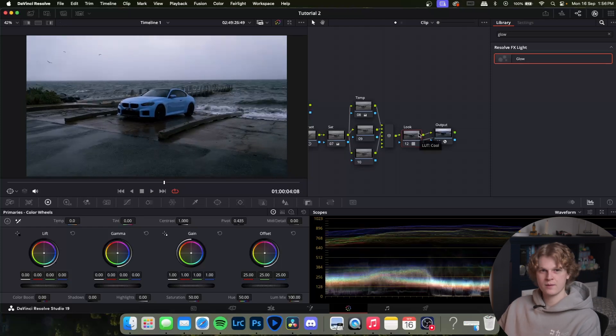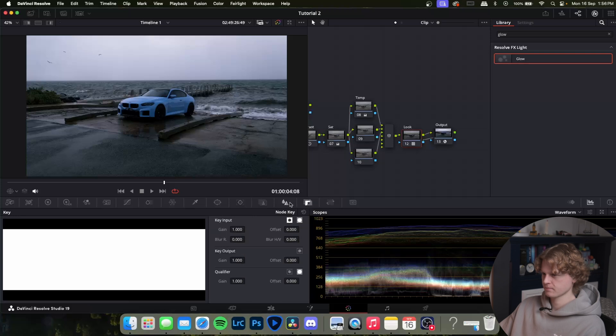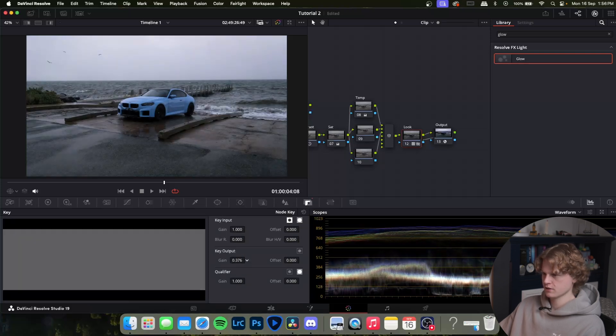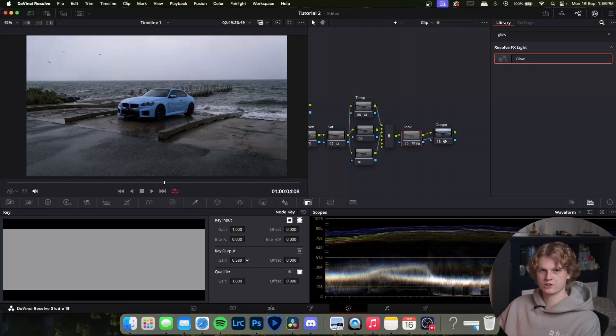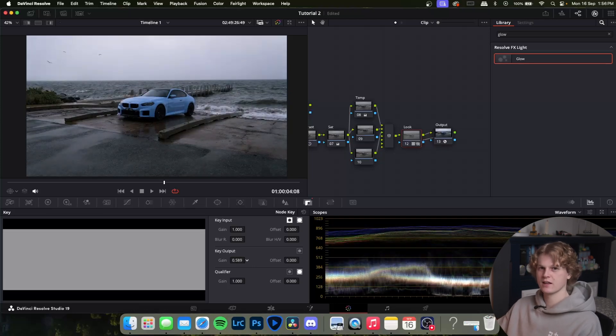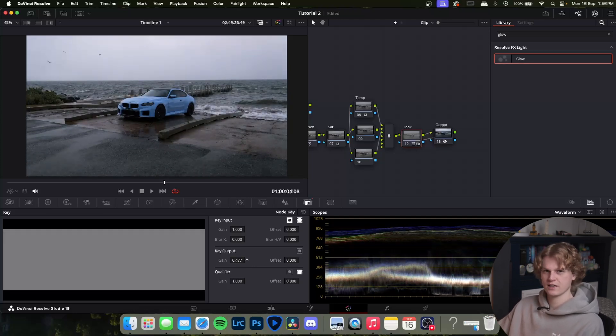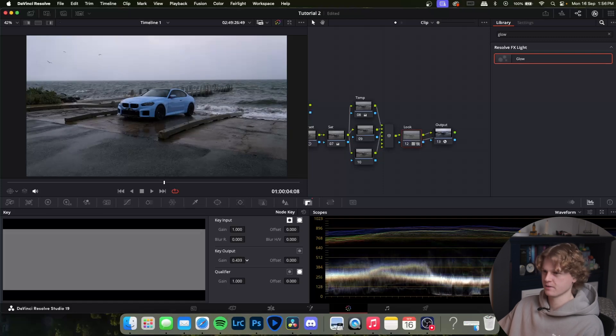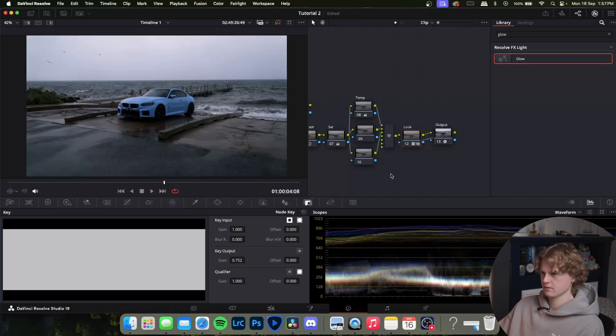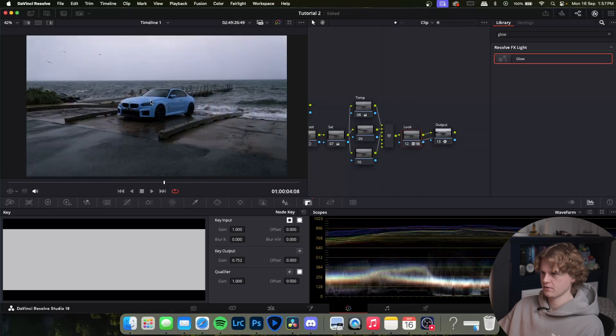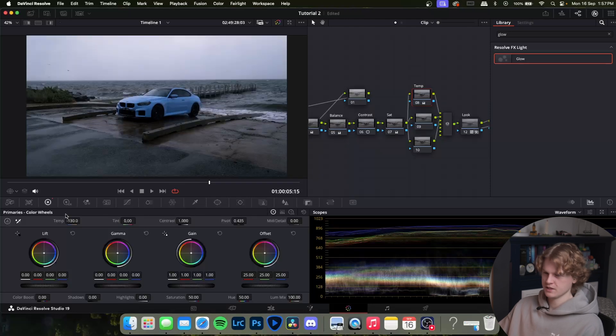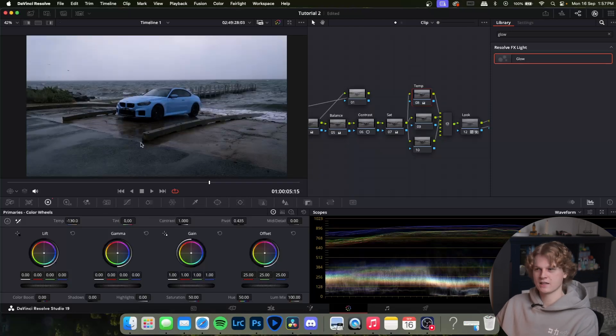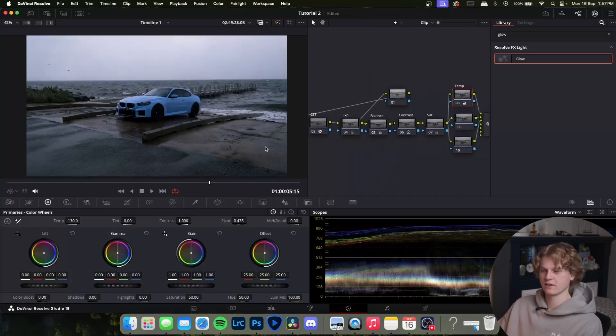It's added a whole bunch of contrast, darkened the image and it's made it a super moody shot. But for your shot it may not suit it as well. If you come to this tab, the key one, come to key output you can slide the gain left and right which essentially controls how much of the LUT is visible. It's like an opacity slider. I might just bring it back just a tad. We can have a look at the before and the after of putting the LUT on.